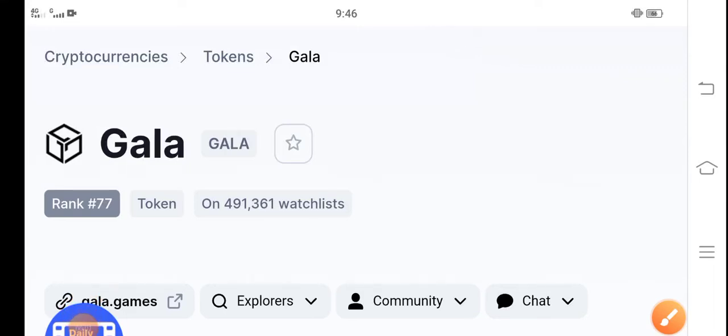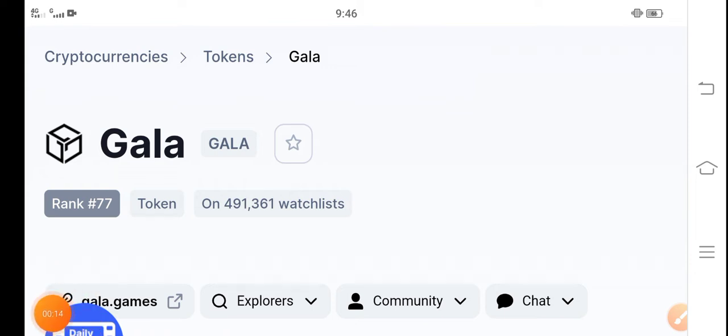Hey guys, how are you? Hope you're fine and having a good day. Welcome back to another latest update video about Gala token. What's the price of Gala token? What surprise changes have occurred? And what's the price prediction for Gala? Let me show you all these things clearly in this short video.